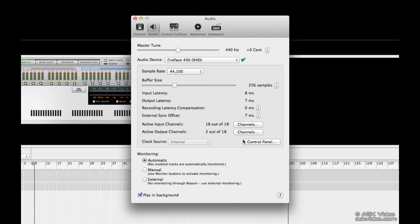If you find the audio recordings are coming in too early or too late compared to your instrument tracks, you can try adjusting the recording latency compensation.